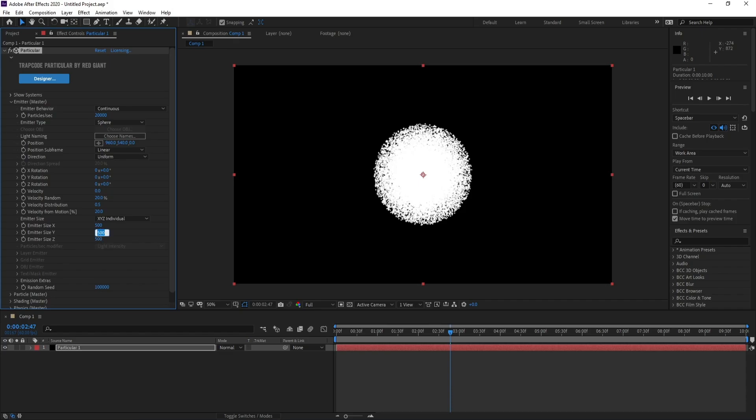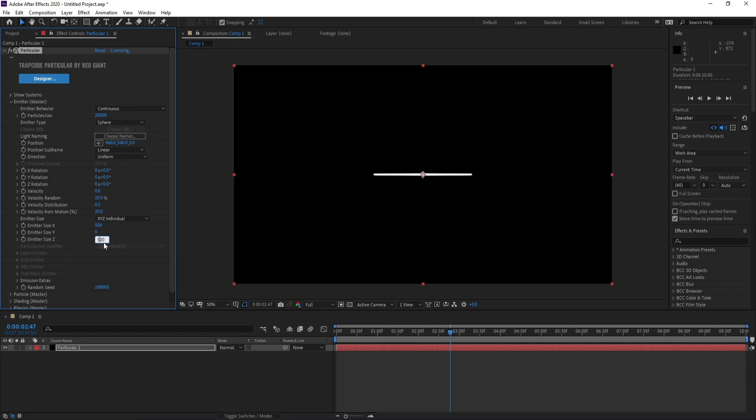I'll change Emitter Size Y to zero, also Emitter Size Z to zero, and Emitter Size X I'll change it to 100, like this.